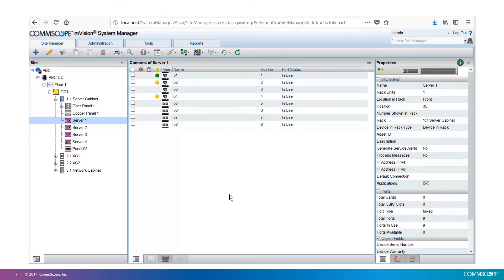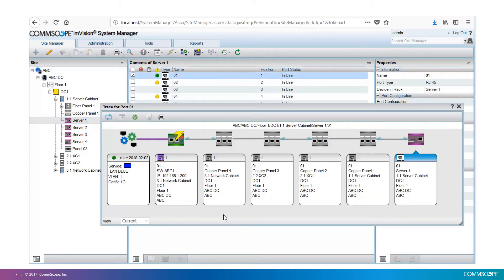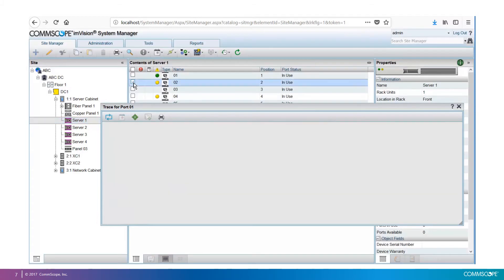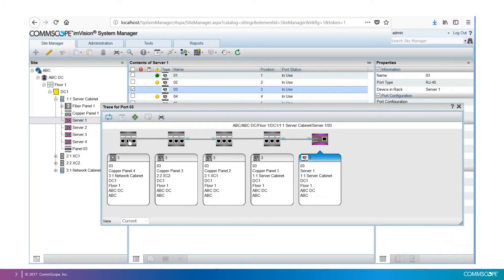We're going to use this simple database with server one with copper and fiber ports. They're all connected — I can tell that by the icon. If we select port one and trace it, we see the circuit in this port. It goes through one, two, three patch connections, and ends in switch ABC1, port one. This is the IP. The port in the switch is configured in VLAN 1. It's a 1 gigabit port, service LAN blue. My second server port has a similar circuit, but ends in a VLAN 2 switch port that has no service tag. The third port in my server has a partial circuit.